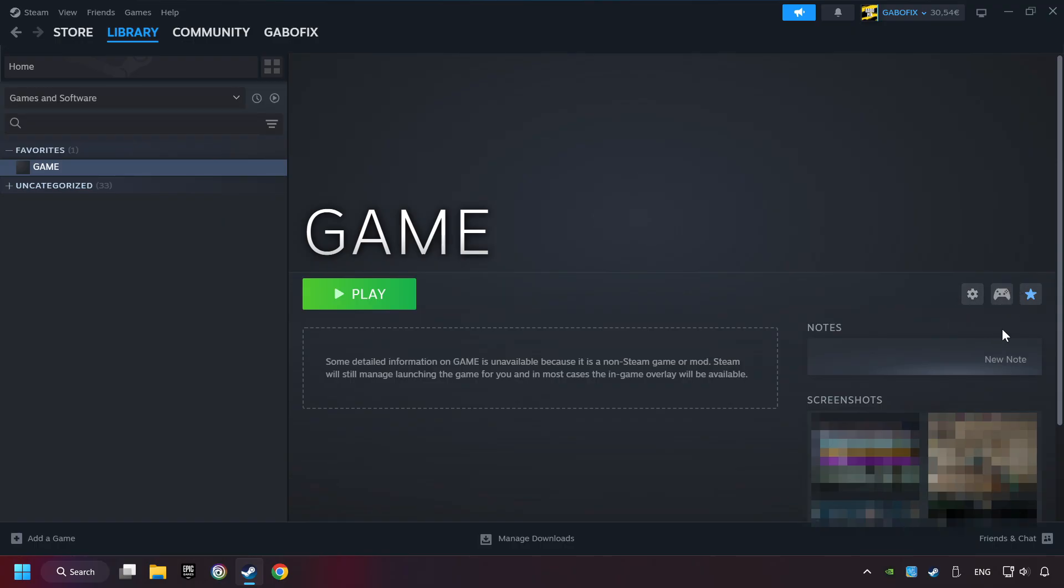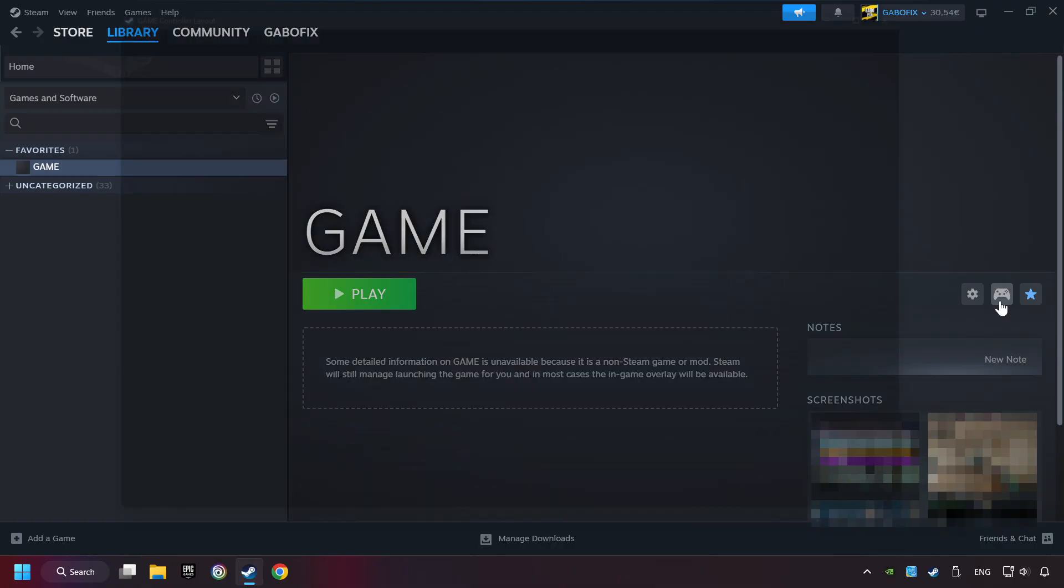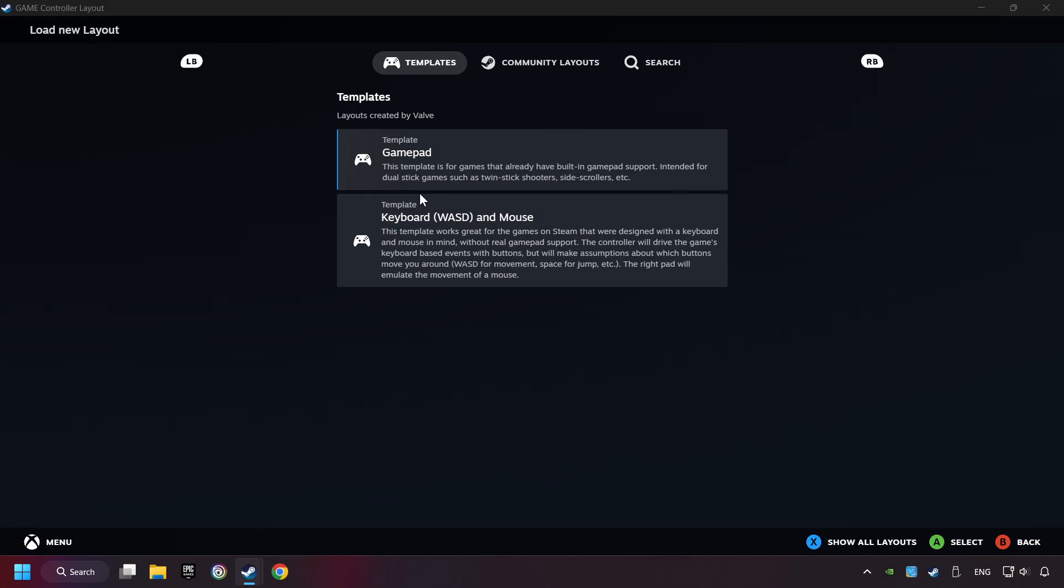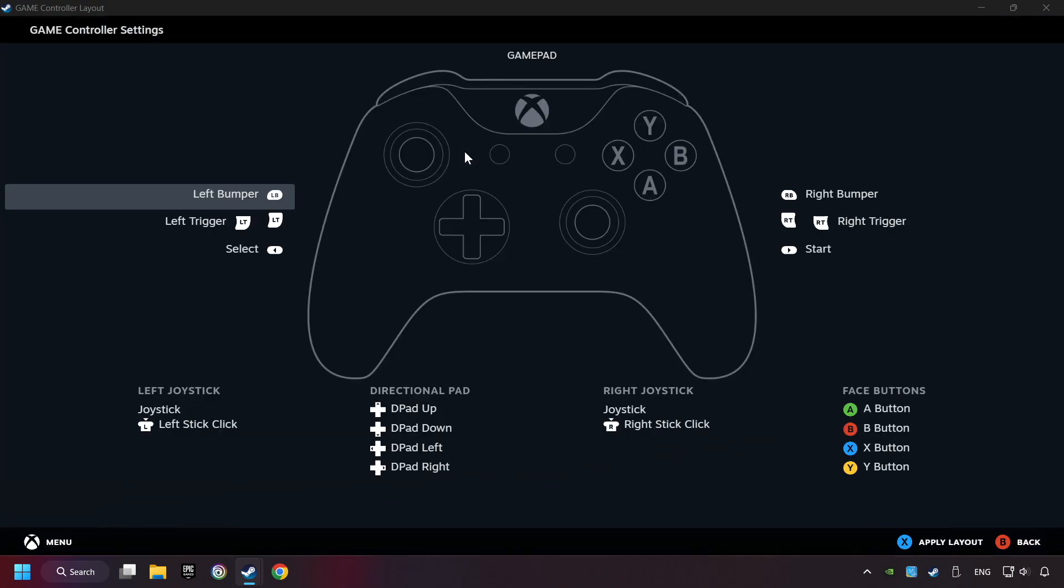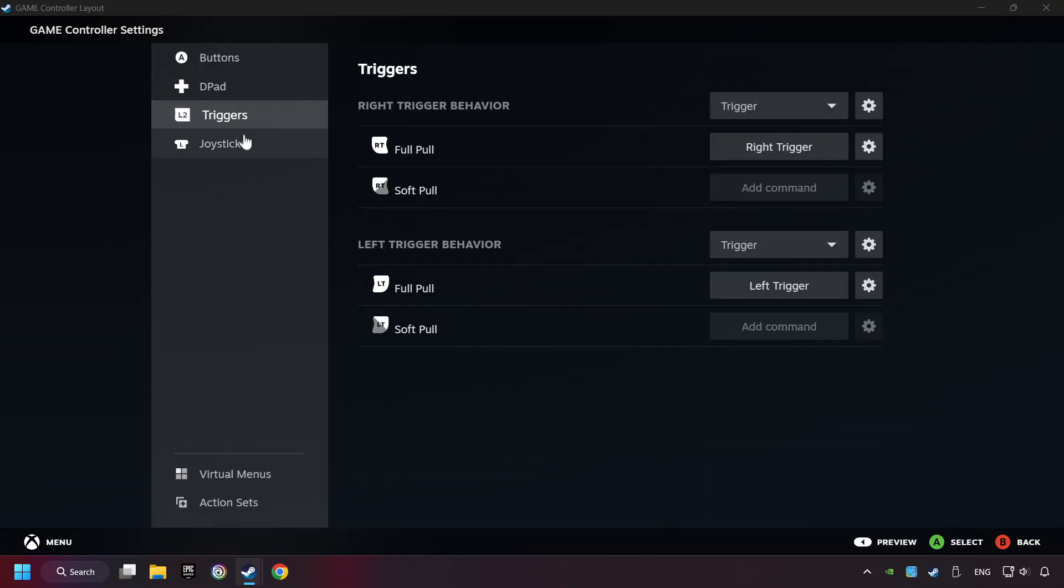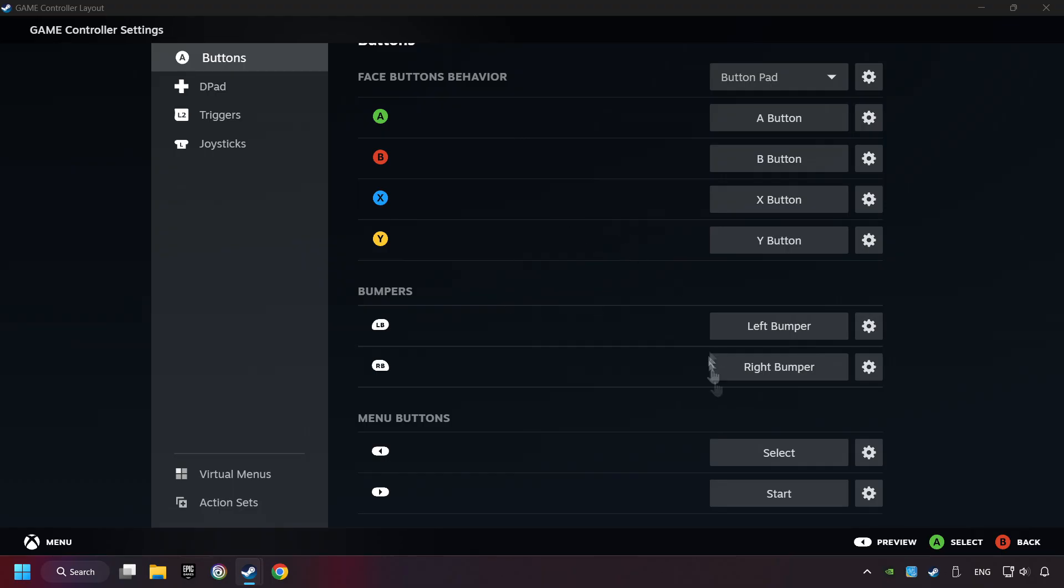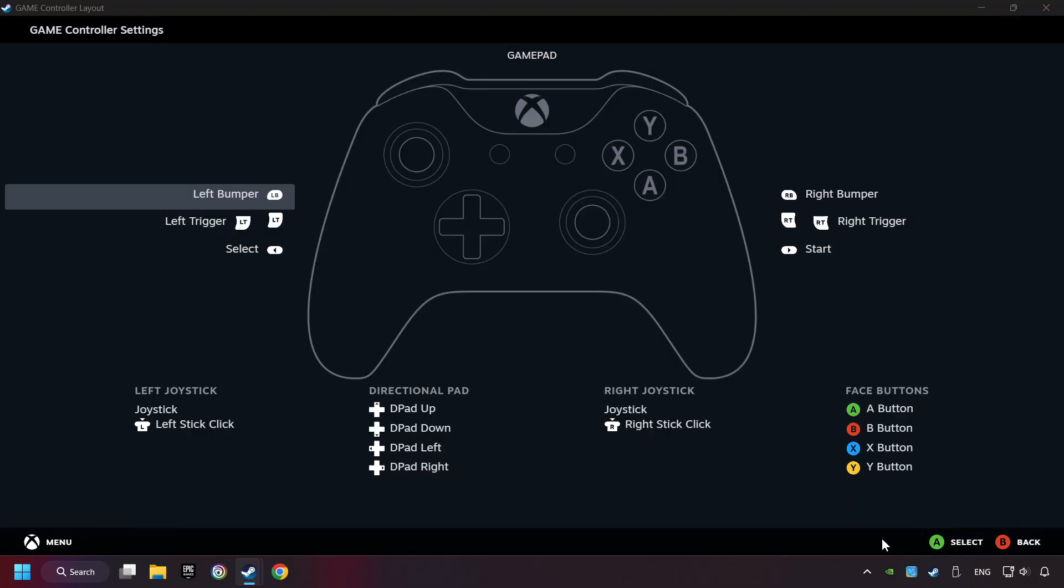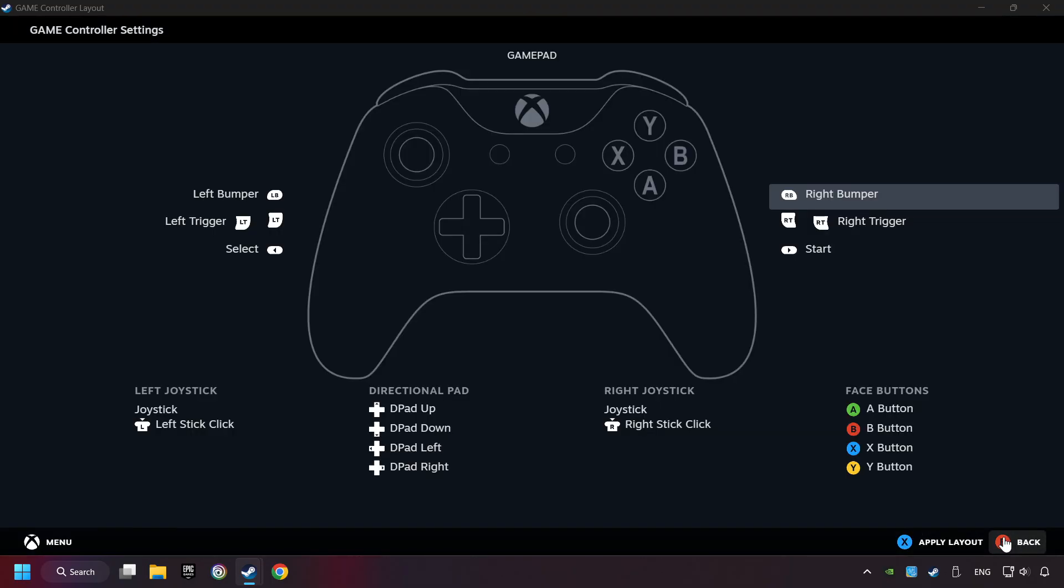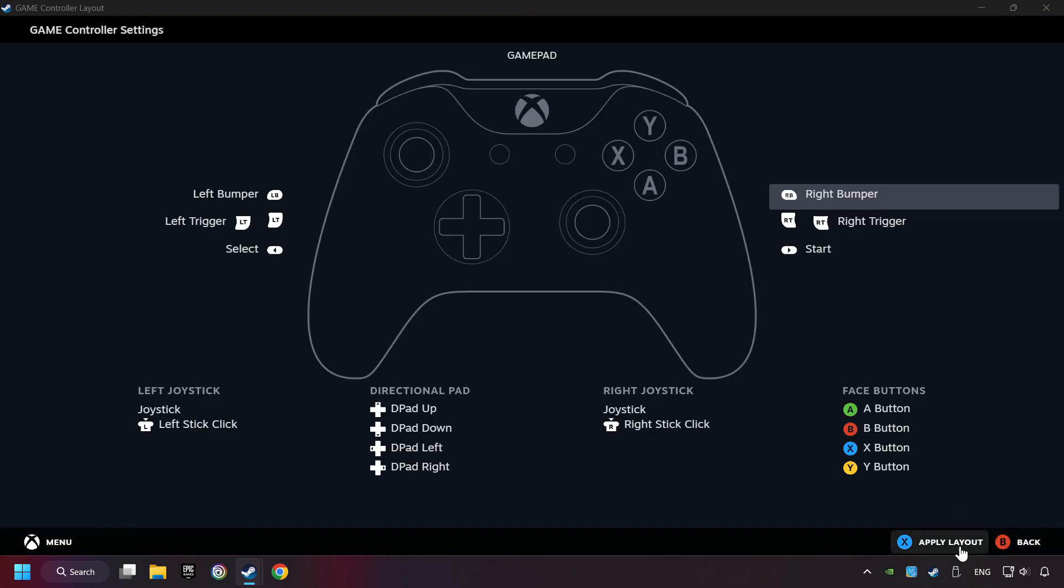Click on the controller icon. Enable Steam input if it's not already enabled. Click on the gamepad. Here you have to click on Gamepad. And you can set your controller here.